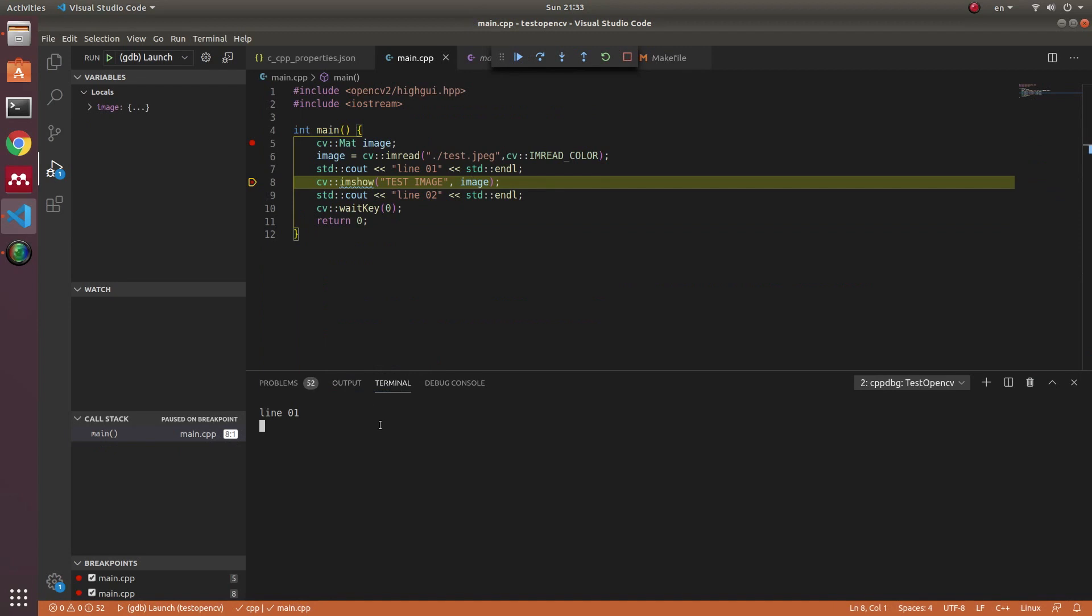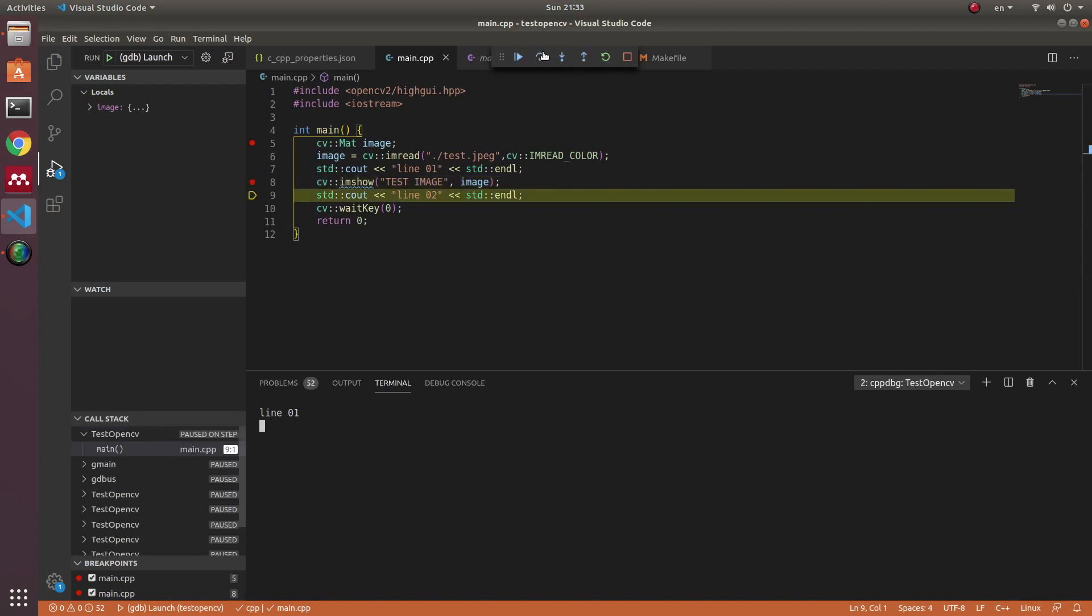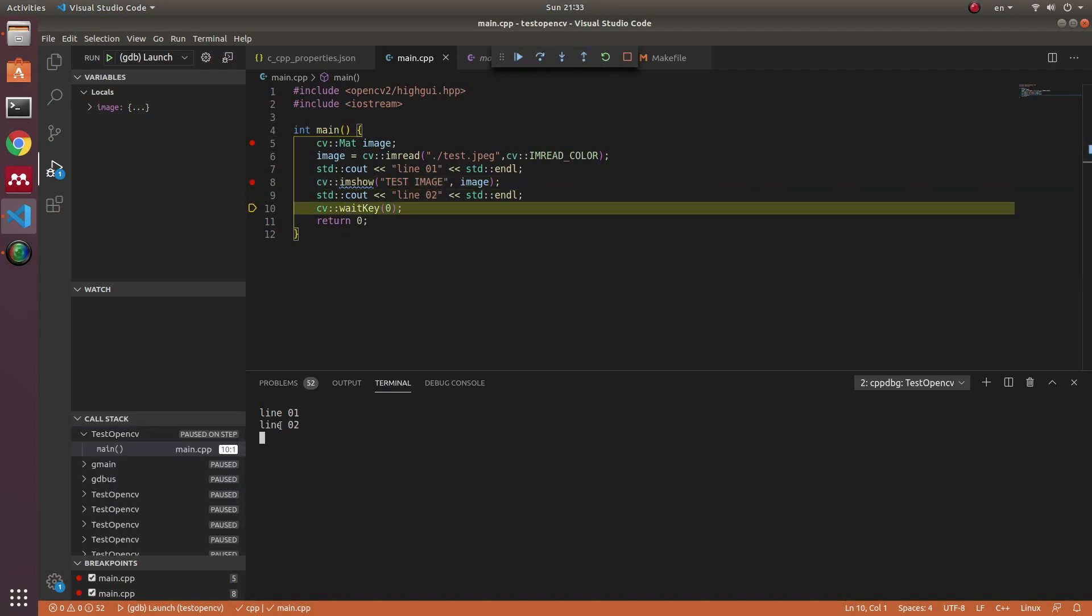And in the terminal, you can see the results. As in here, you can see step by step how your program is running.